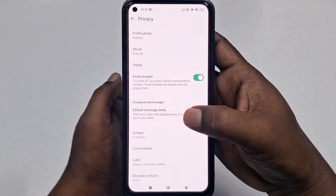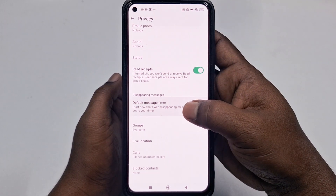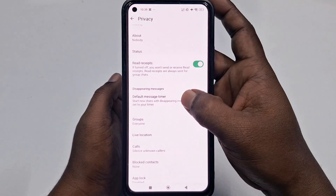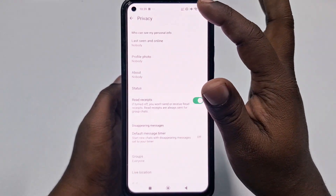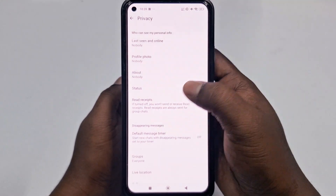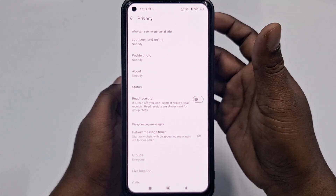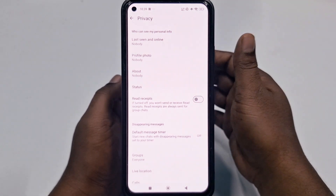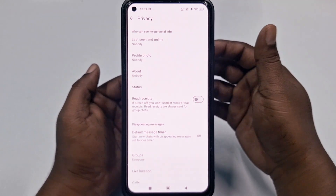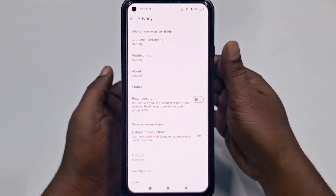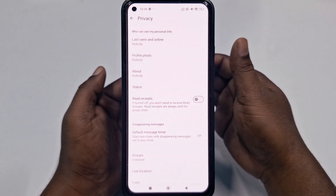Disabling read receipts stops others from seeing those blue ticks when you read their messages. Go to the Privacy section and find Read Receipts, then turn it off. Keep in mind that you won't be able to see other people's blue ticks either. That's the fourth one.